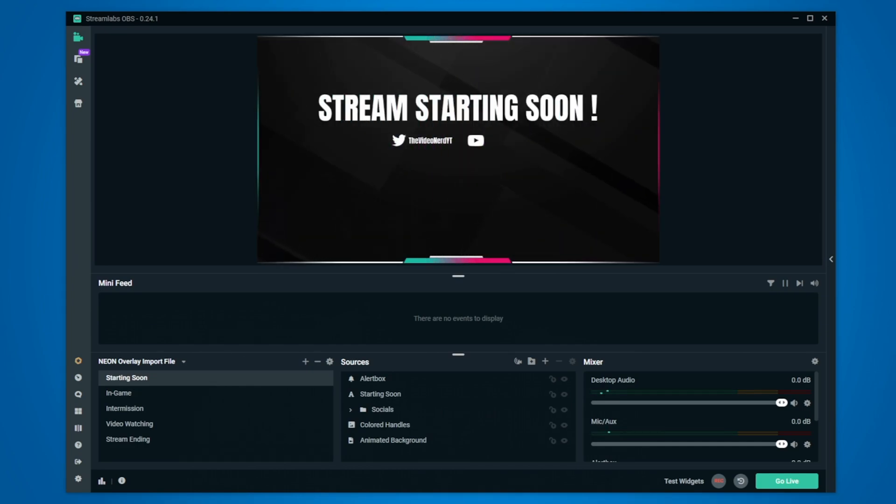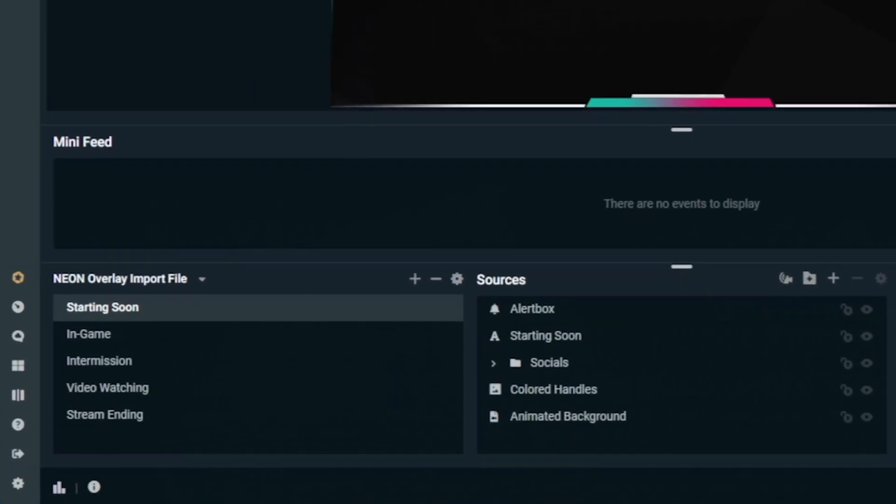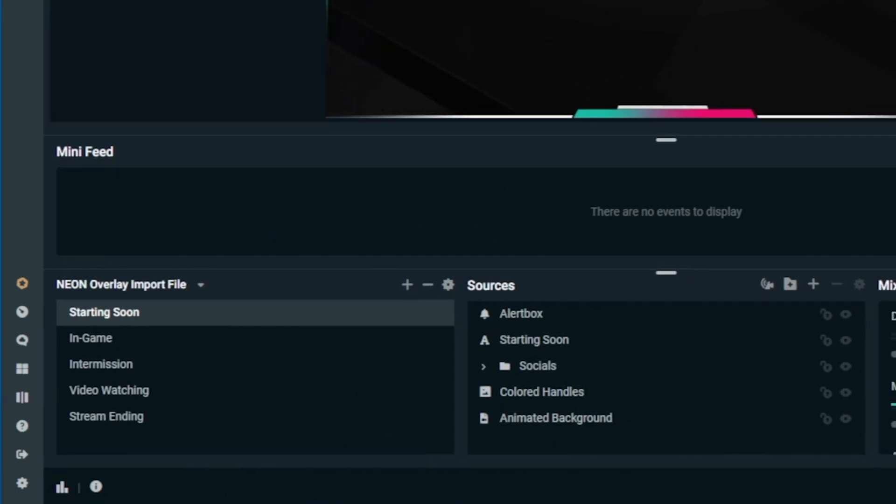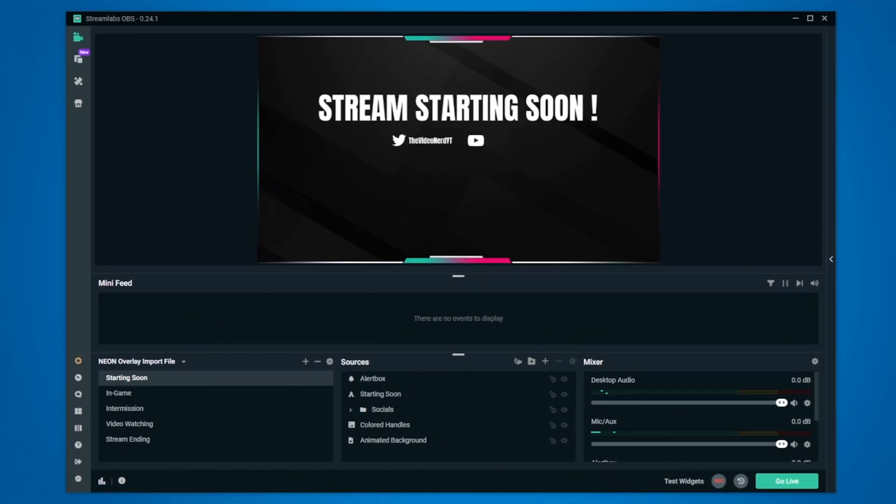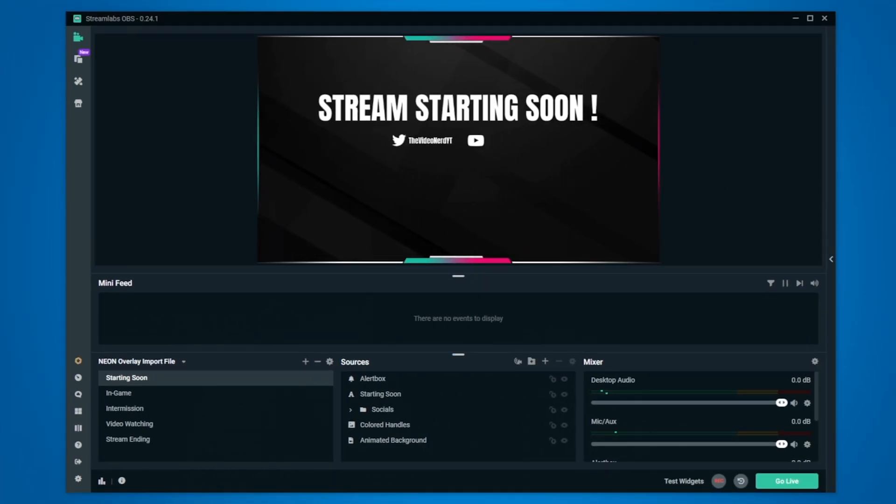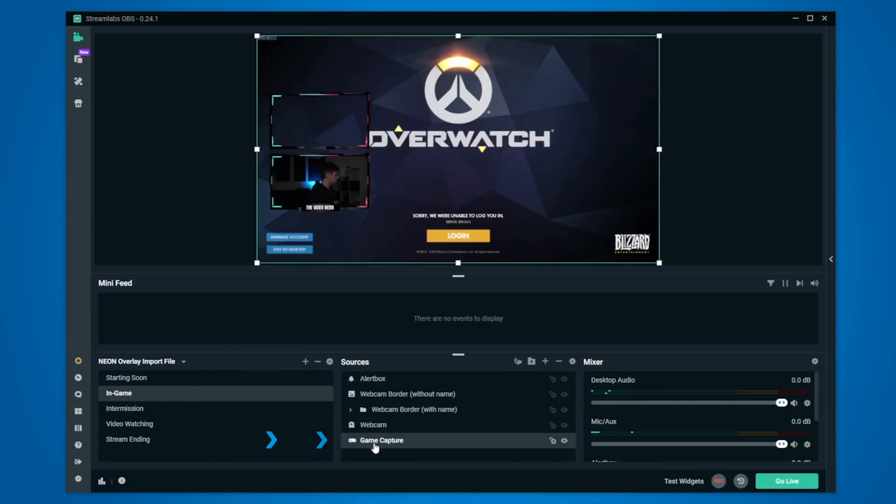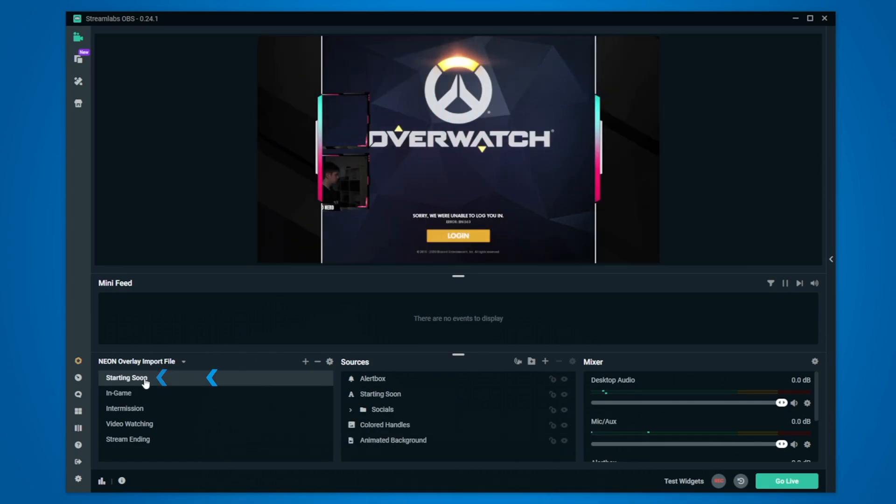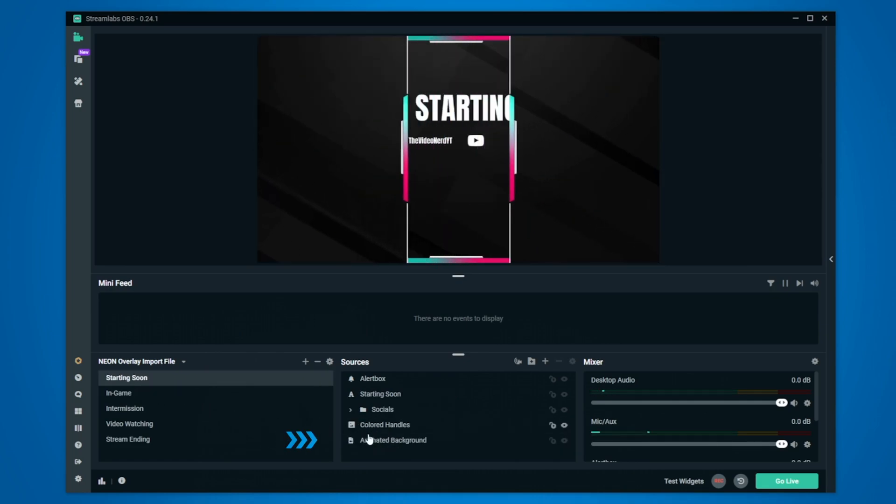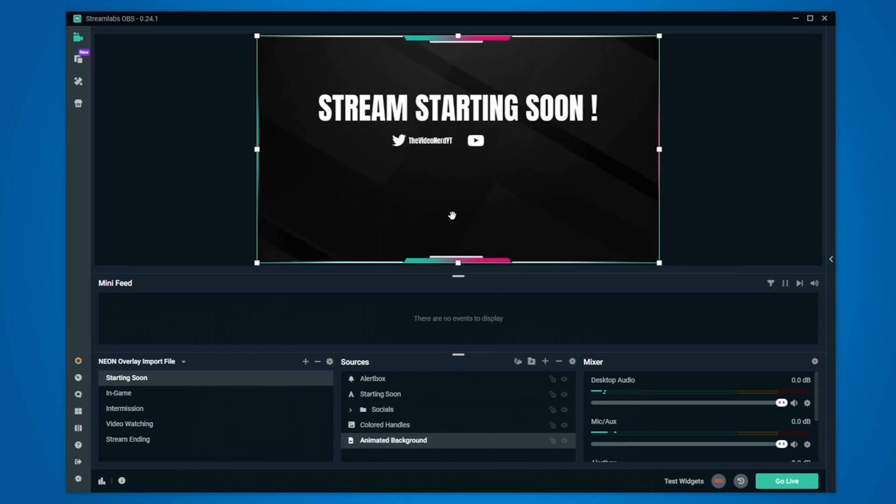Let's go over what we just imported. So on the left you have the scenes and as you see these are things like starting soon, in-game, intermission and all that stuff. Each of those scenes are like folders that hold sources and those are in the middle. So for example the in-game scene has your game capture and your webcam while the starting soon scene has an animated background, some text and will need a countdown which we will add ourselves.